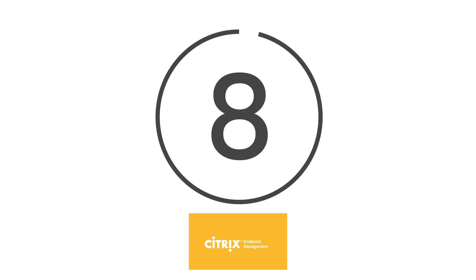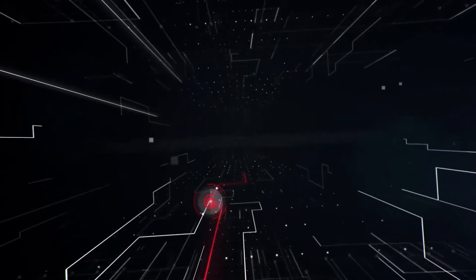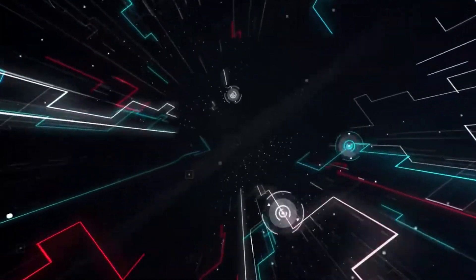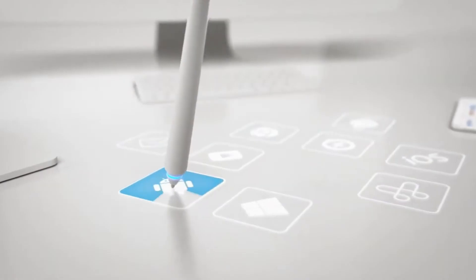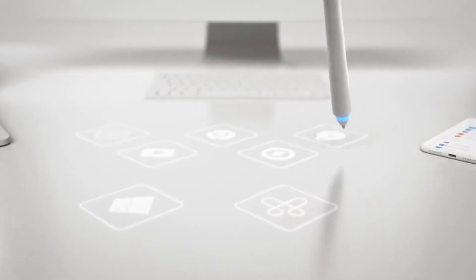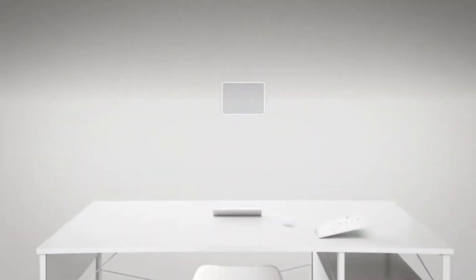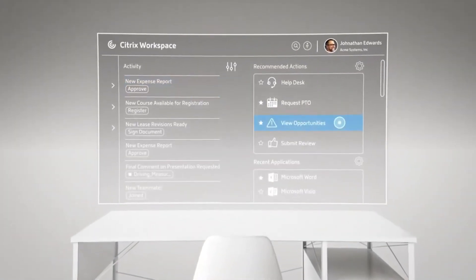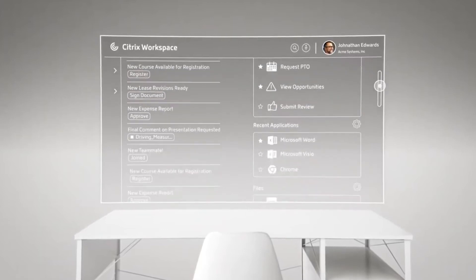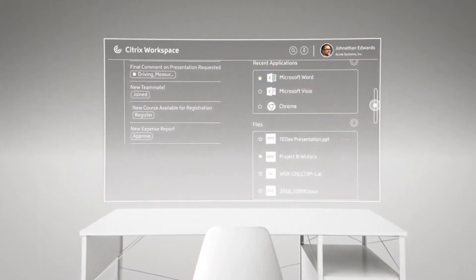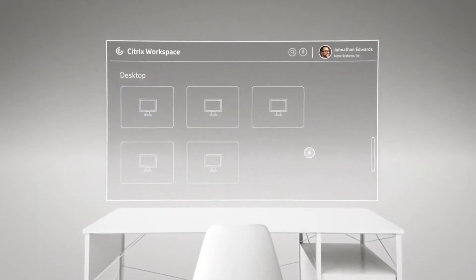At number 8, we've got Citrix Endpoint Management. Citrix Endpoint Management is the leading tech business's answer to EMM. The solution aims to give enterprises complete control of their endpoints through a unified and secure central solution. In turn, it gives organizations a handle on not just their bring-your-own-device strategy, but the entire evolving workforce too.